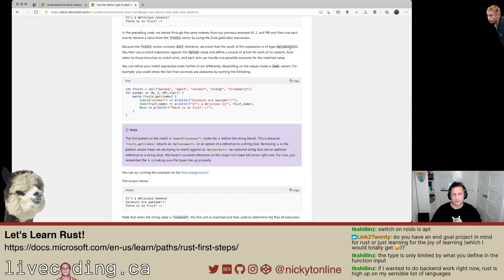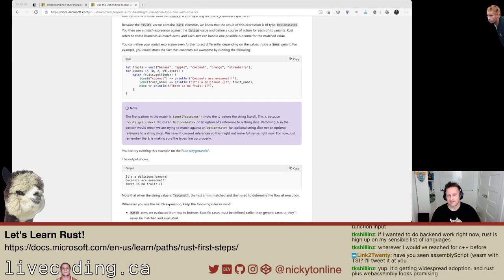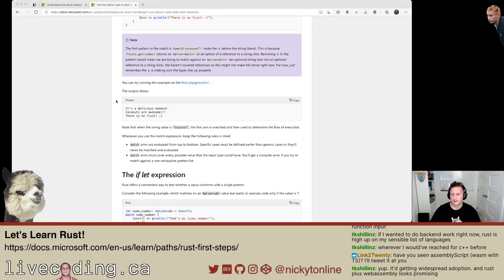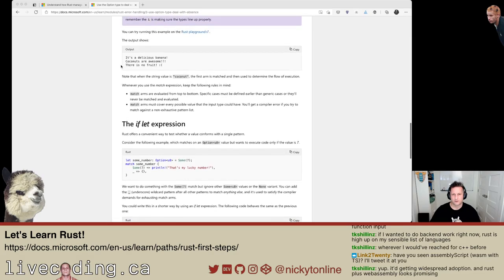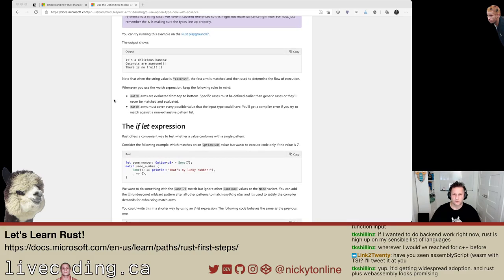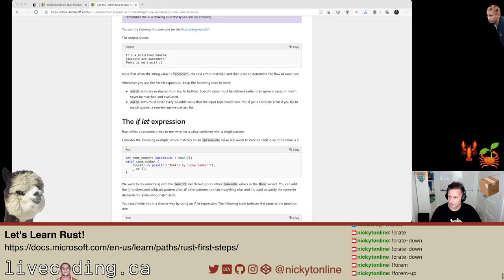We know it's an Option of type &str, where & is a pointer, so it's a string pointer. We're saying some &coconut — that's saying if it matches that string, we want to print 'coconuts are awesome'. Otherwise we give the standard 'it's a delicious fruit' and 'no fruit'. As expected: delicious banana, coconuts are awesome, there is no fruit. Note that when the string value is coconut, the first arm is matched. Match arms go top to bottom and must cover every possible value. Given that we have the None case, all cases are always covered.